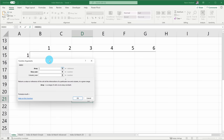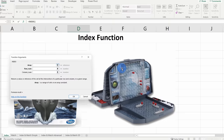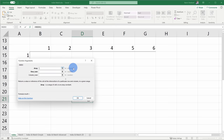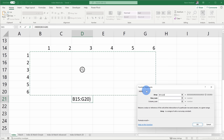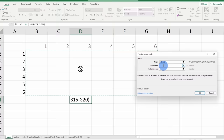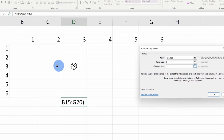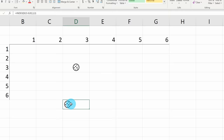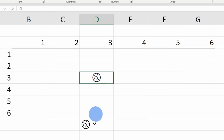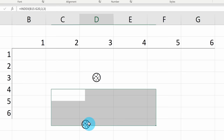This opens a prompt where we specify the arguments. First it asks for the array — the array is all of the different possible areas you can fire at, just like in Battleship. I'll select all of these different cells on my board. Then it asks for a row number and a column number. I want to know what's in this specific cell, which is row 3 and column 3, so I'll type in 3 for each. When I click OK, it gives me a cookie back — and that's all the Index function does. You give it an array, specify a row and column, and you get the result. How delicious.